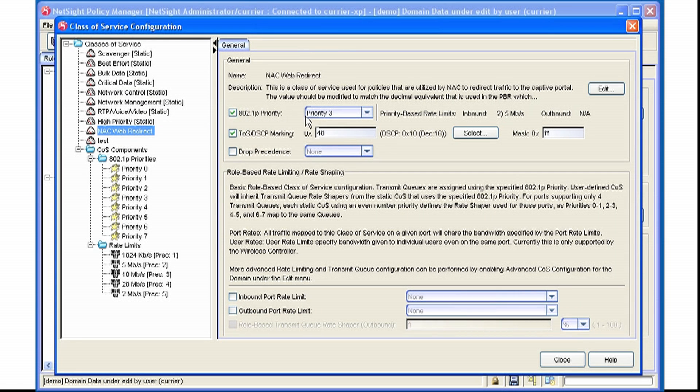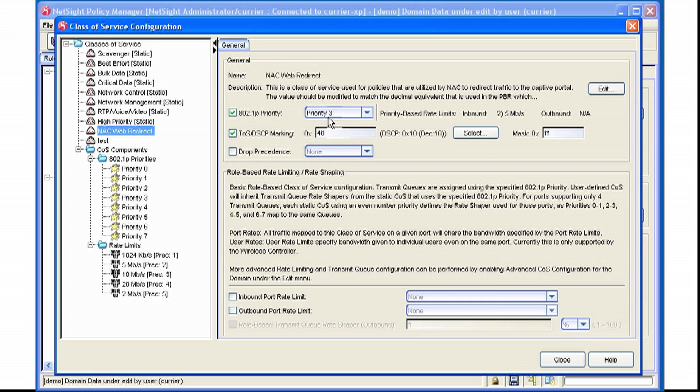And assigns an 802.1P Priority of 3. It marks the packet with a TOS bit of 0x40. There is no inbound or outbound Rate Limiter selected for this.